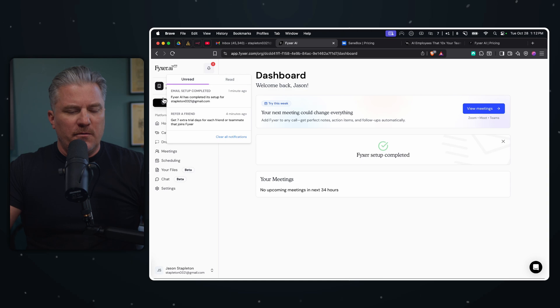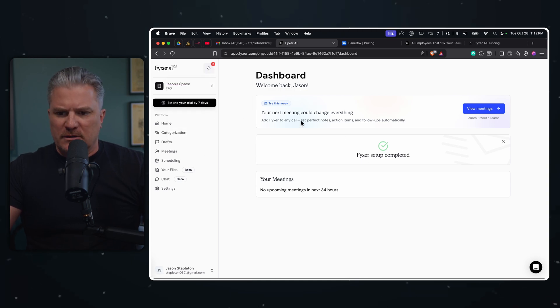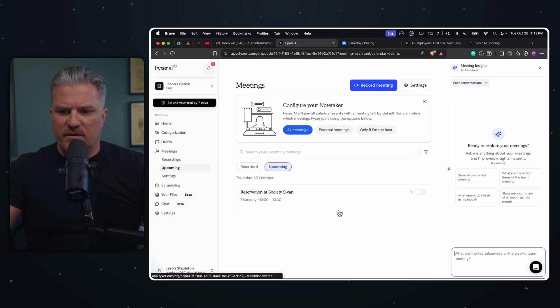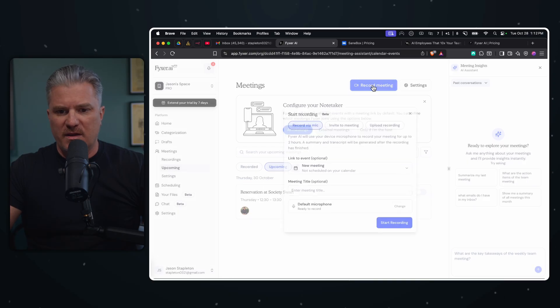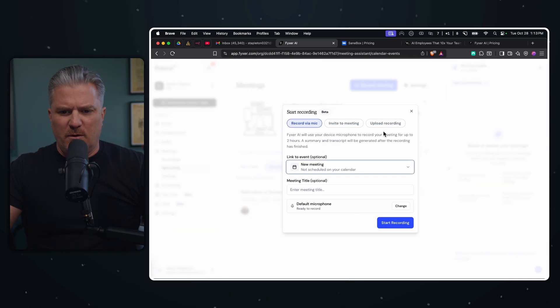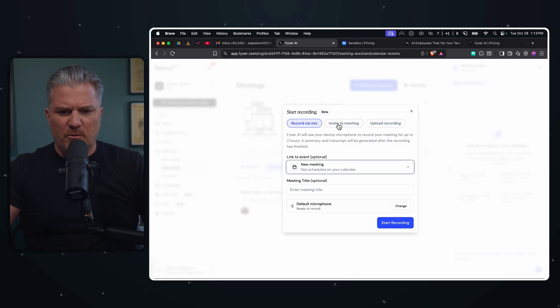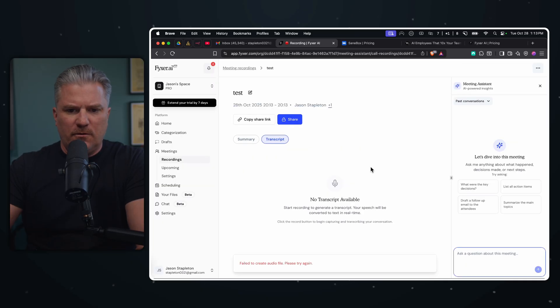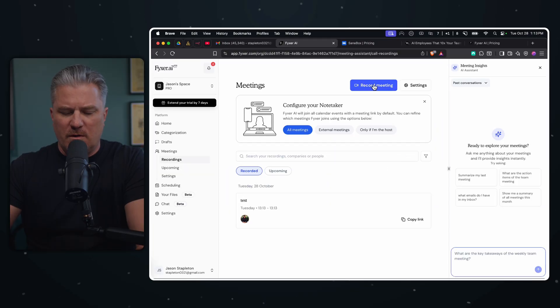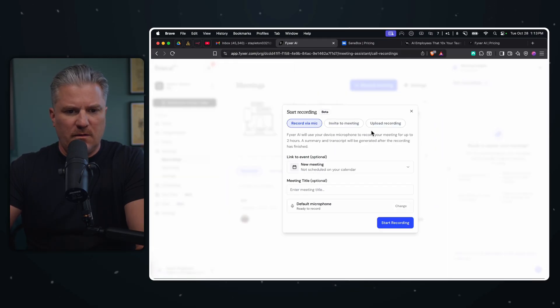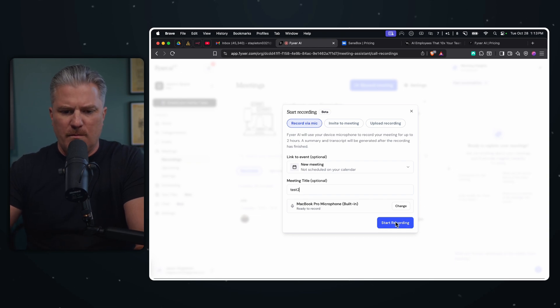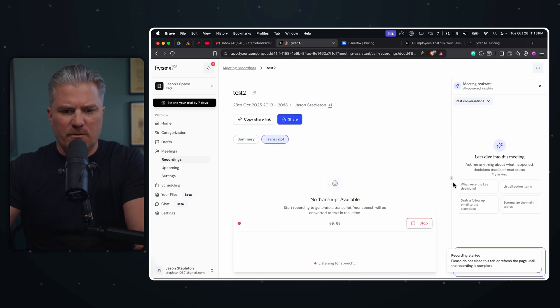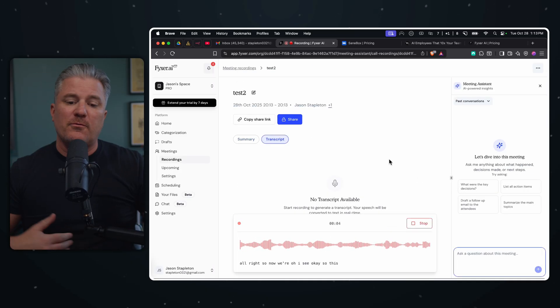And all right, so here we are in the dashboard. Payment ended up being $54 after the 14 day free trial. If you are interested in that, I don't know why the website says it's cheaper than that. Apparently they've modified their pricing a little bit, which is fine. I just wish they would have updated their website as well. Okay, so I got a couple of notifications here - email setup complete, and then asking me to refer a friend. I will not. So your next meeting could change everything. View meetings, all meetings, upcoming meetings. Okay. Record a meeting. And what do I do in here? Meeting title, enter meeting title, default microphone. So can I actually use this like a Google meet? Let's just see.